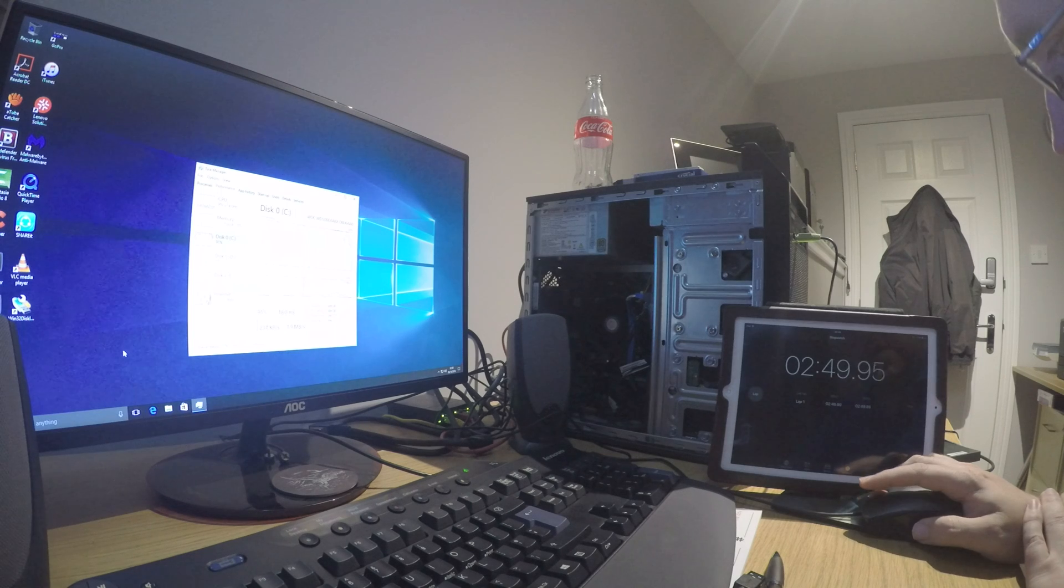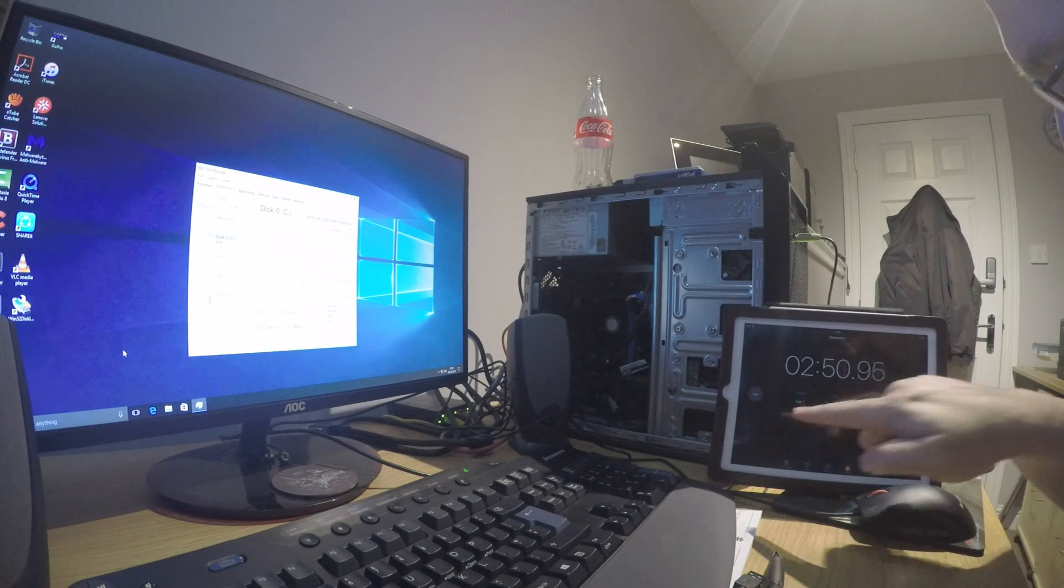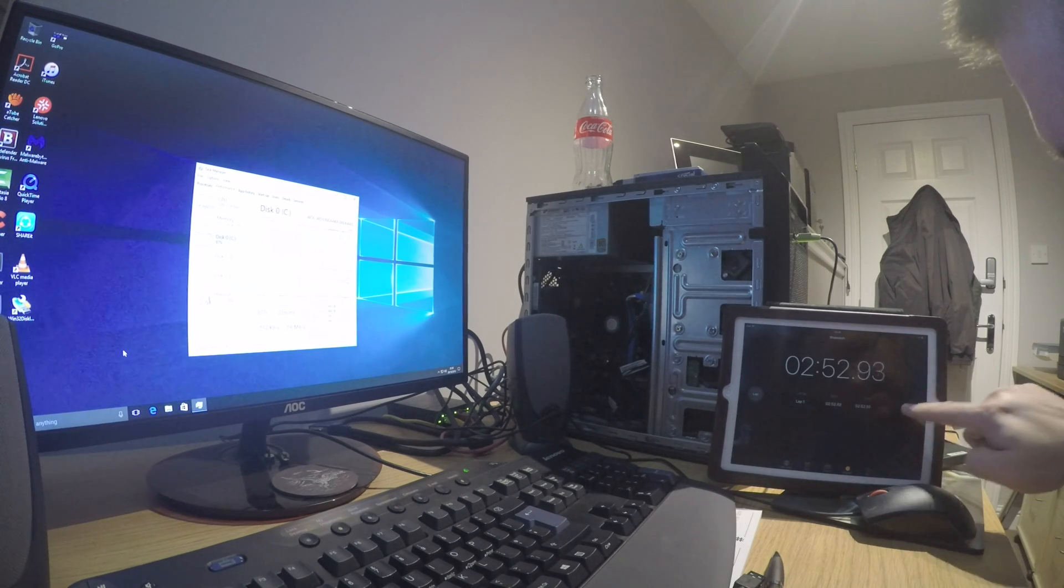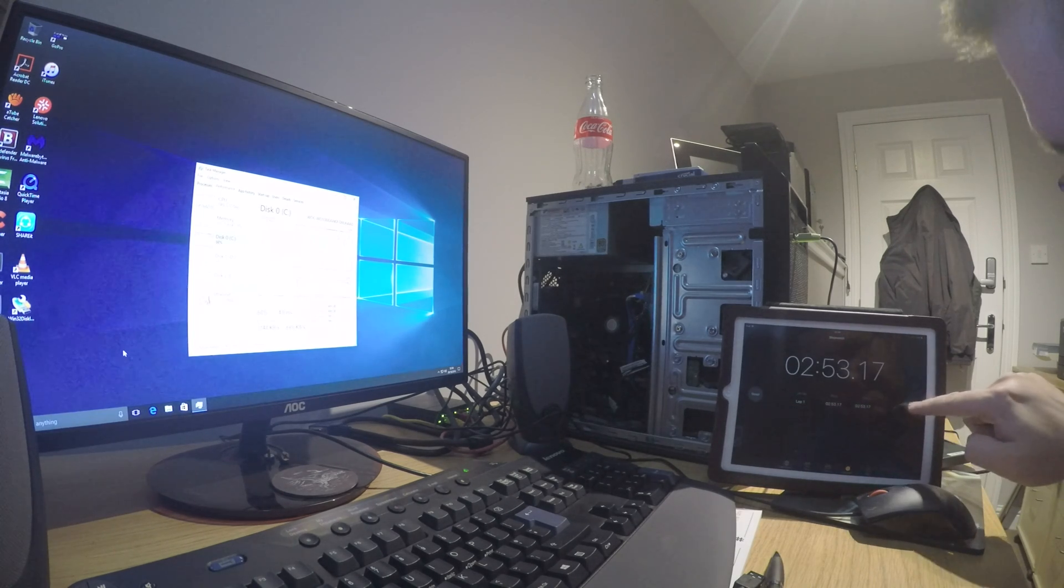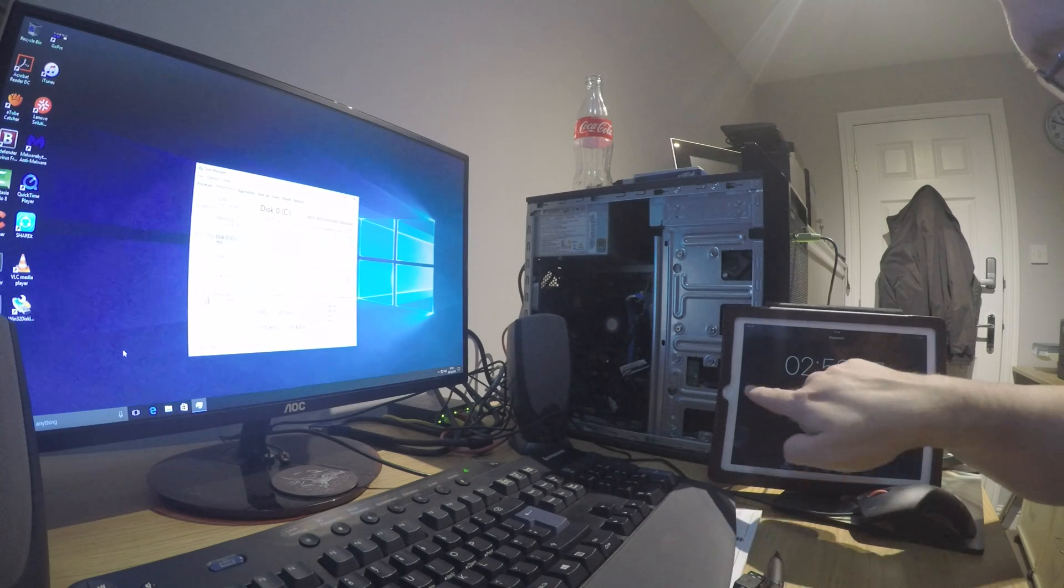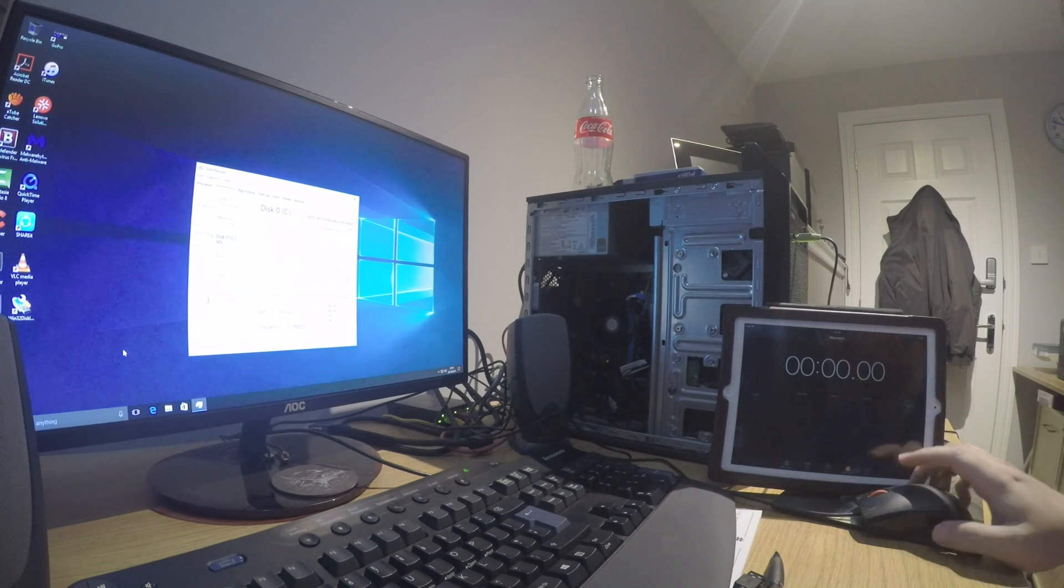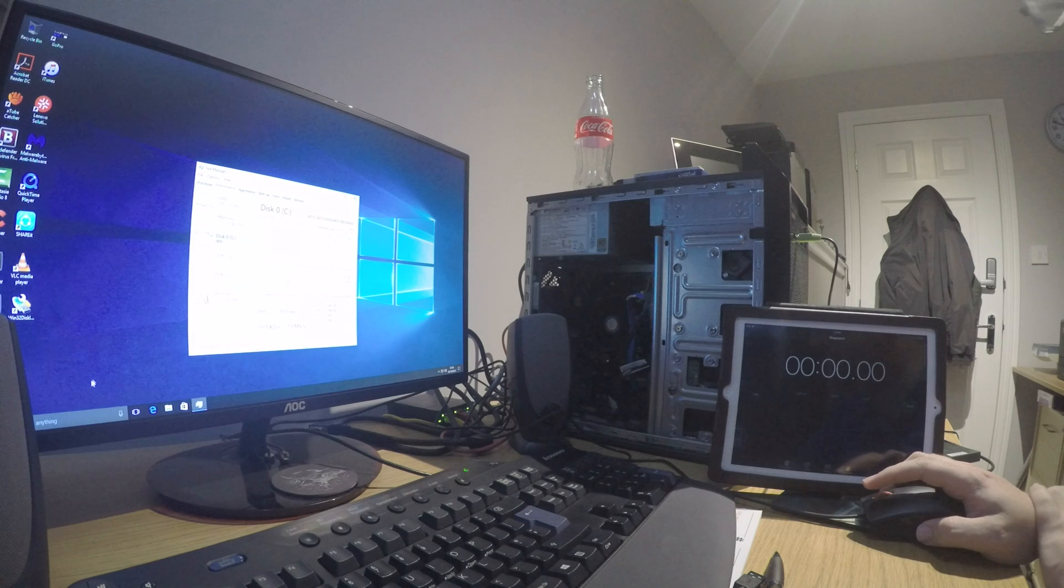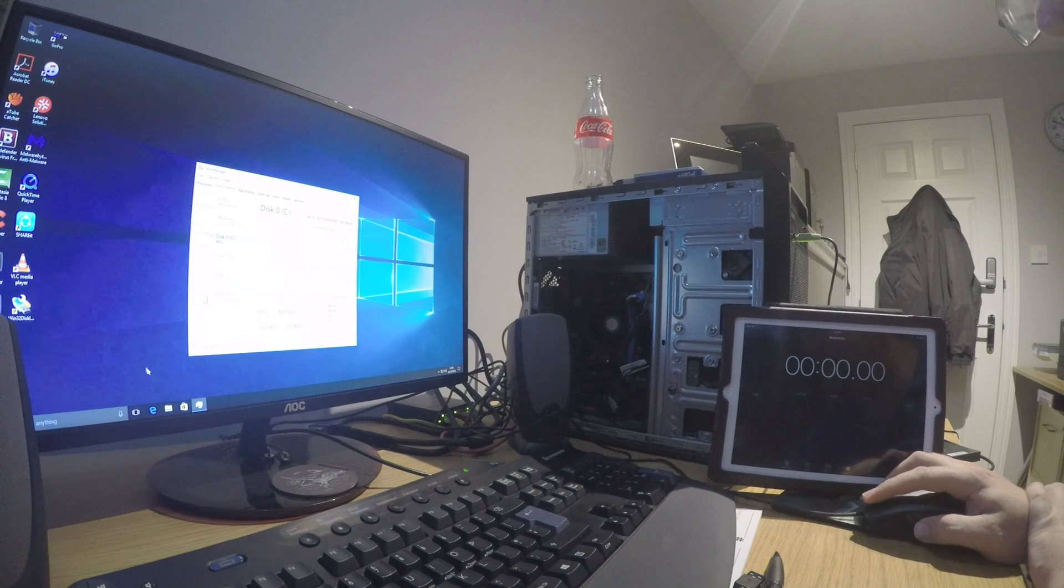So what I'll do is stop this clock and we'll reset it. And what I'll do is change over to the SSD and we'll look at how quick it is in comparison.